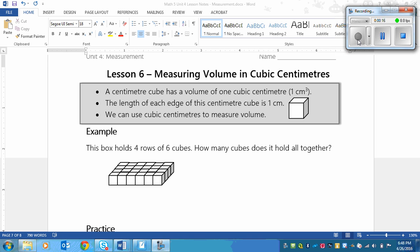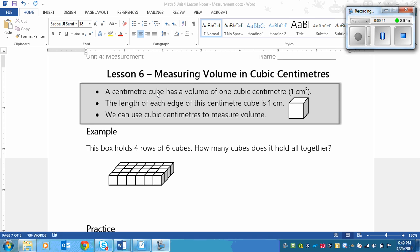The first thing is a centimeter cube has a volume of one cubic centimeter and you would write that as one and then a space and then centimeters and then that little 3 and that means that it's a 3D object. Here's a picture of one right here. These cubes are those little ones, not those linking ones. Those are bigger than a centimeter, but those littler cubes that are different colors and don't link together. That's the actual size of one cubic centimeter.